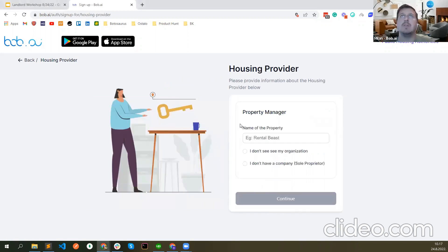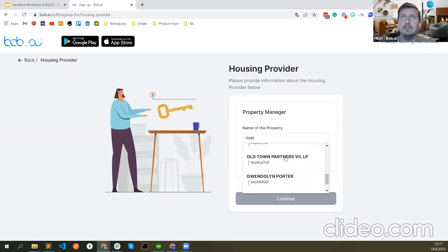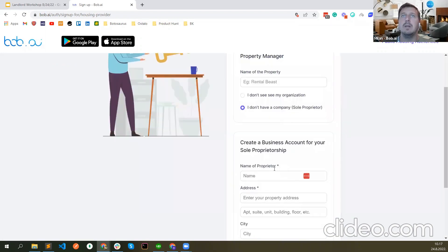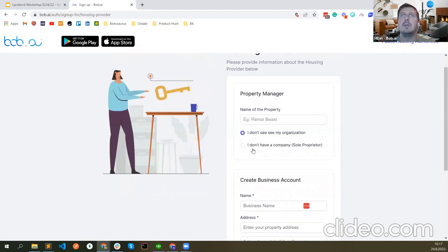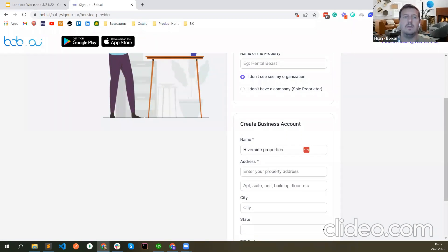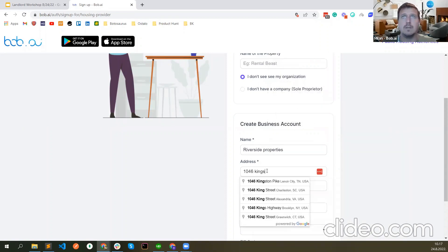I select property manager. Now here I can select my property management company. If it's already in the system, I suggest you first type it — it's possible it's already there, especially if you are working with a PHA that we're also working with. If it's not, you can select that you don't see your organization, or if you don't have a company and you are a sole proprietor. Let me just add the new organization here and add my address.